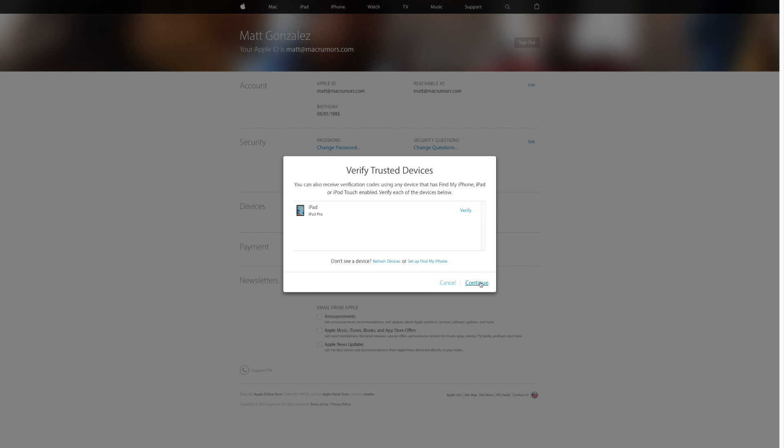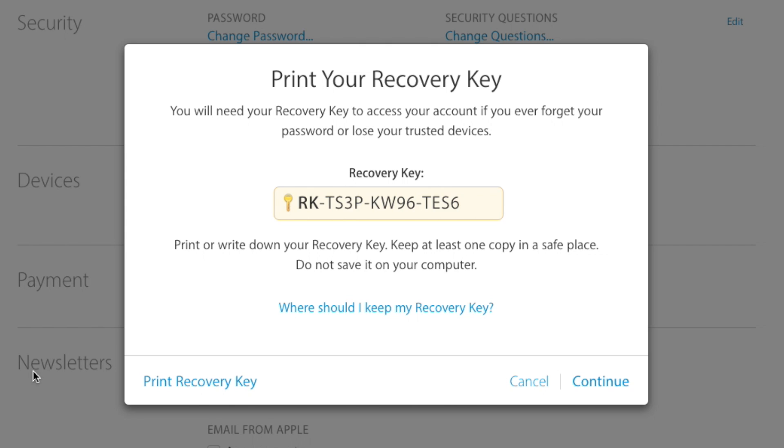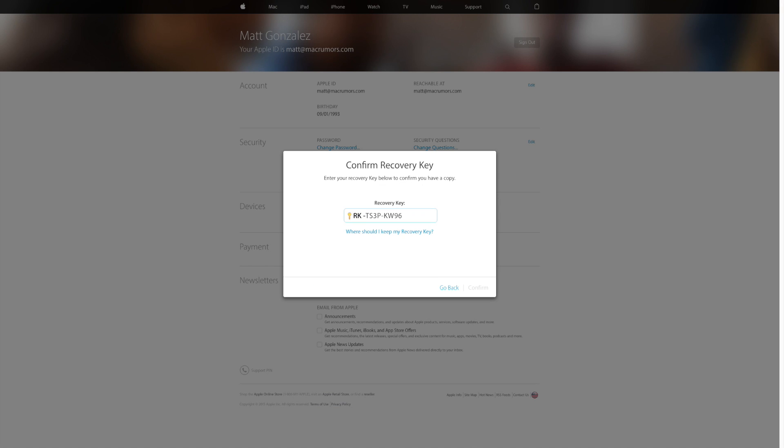Now lastly is a very important step. This is your recovery key. If you ever lose your trusted device or forget your password, the recovery key is the only way to get back into your account. It's very important that you either print this out or write it down and keep it in a very safe place. Without this, if something goes wrong, you're just out of luck.